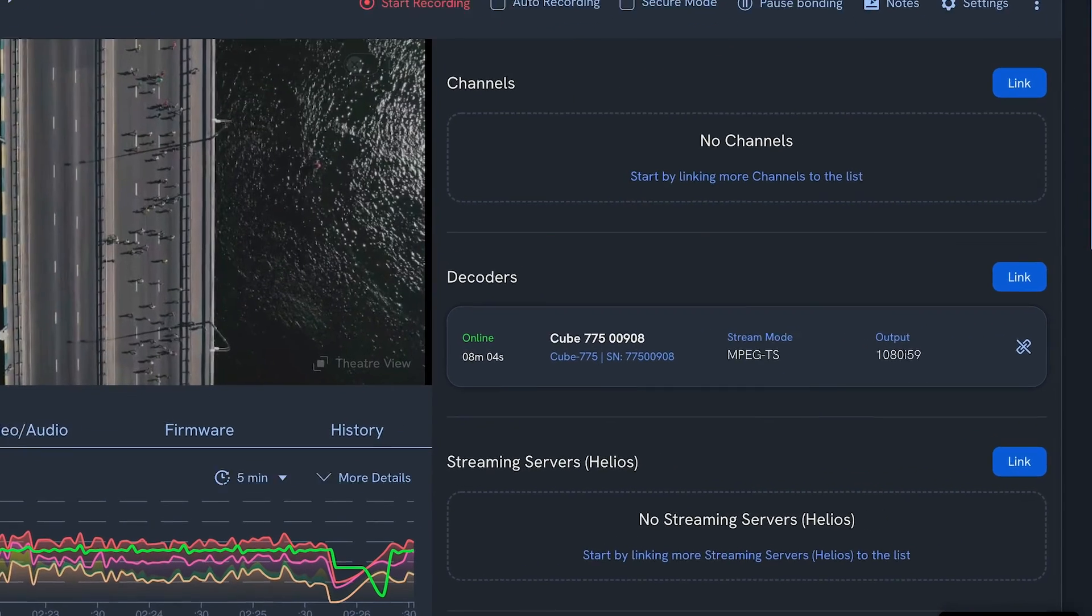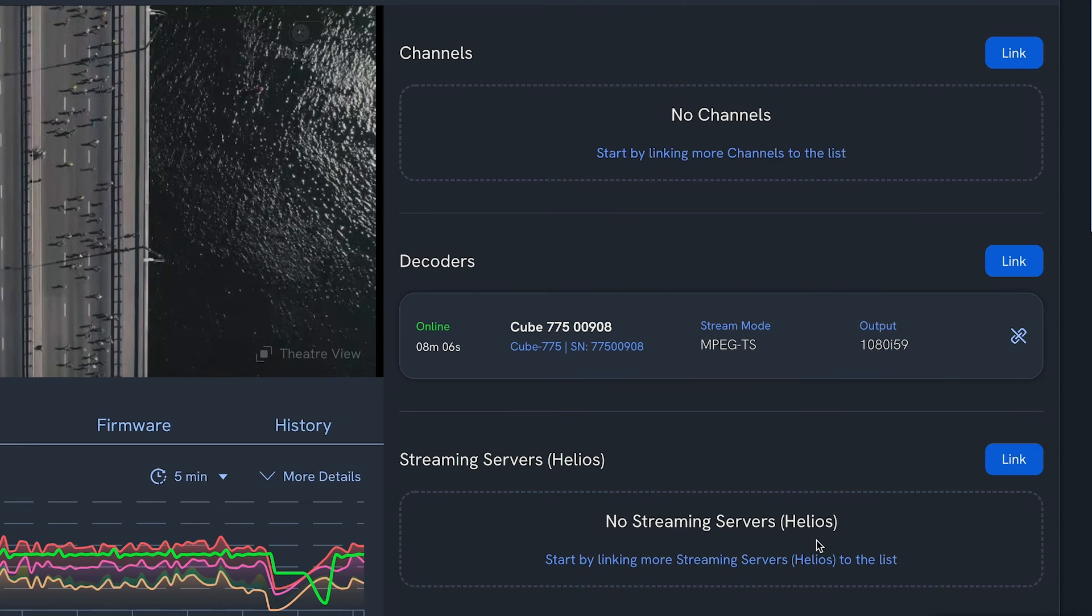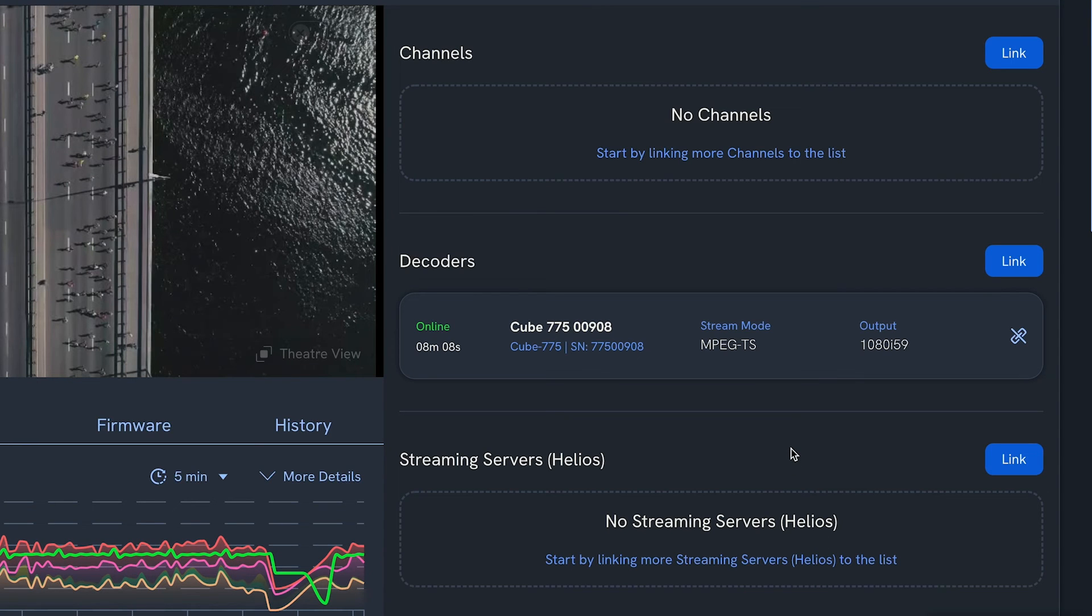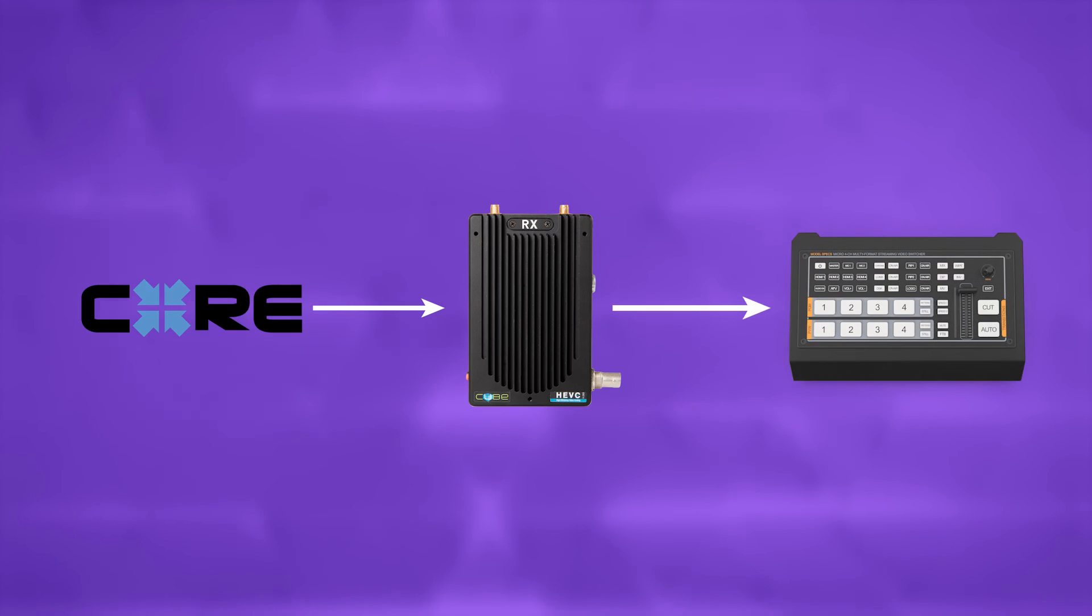And, as simple as that, your decoder will be receiving a low latency video signal from the encoder and be outputting via either HDMI or SDI to your switcher.